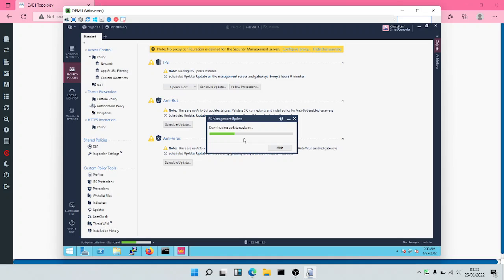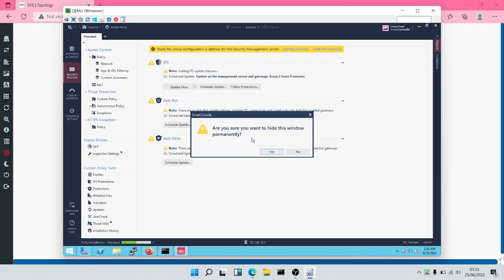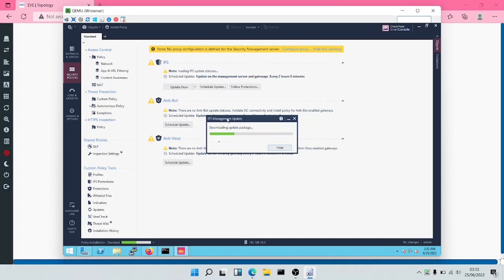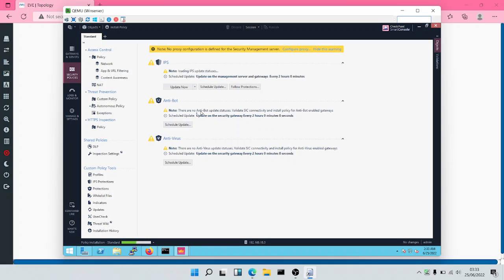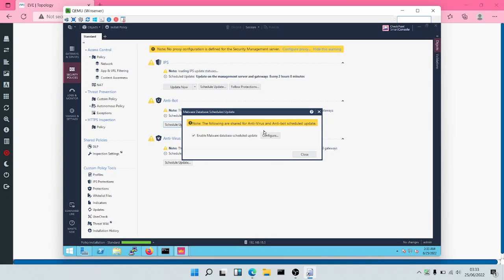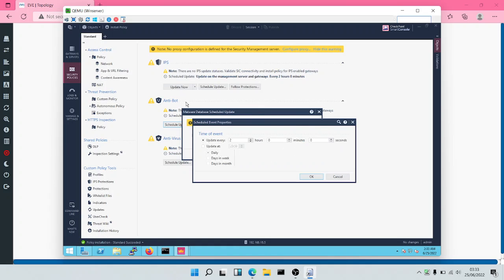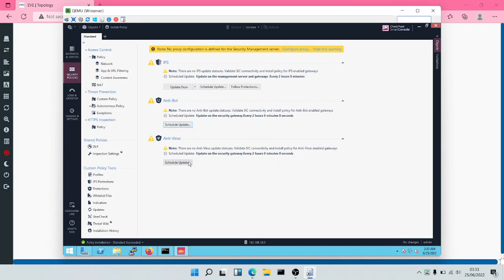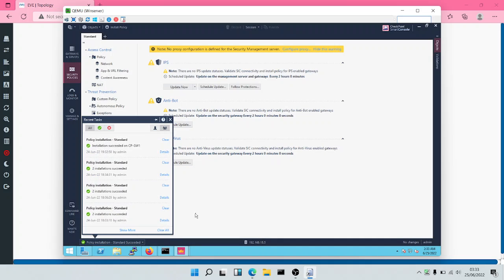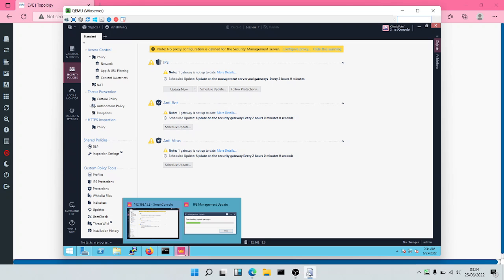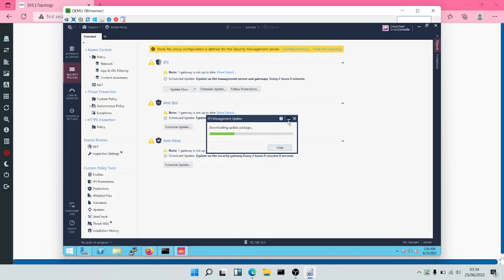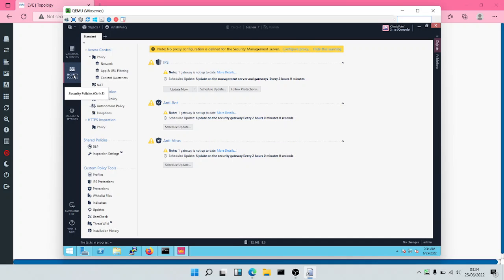So that it can get the latest malware database. Let's update the package. As you can see, it is going to be downloading the latest updates package. Let's also update our Antibot — we want this to be updated every two hours. Same thing with Antivirus — we want Antivirus to be updated every two hours. Policy installation was completed, and the updates are still downloading the updates package.